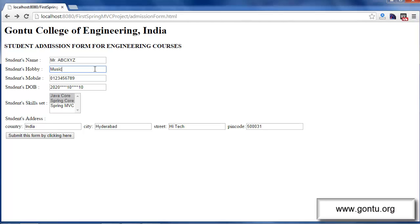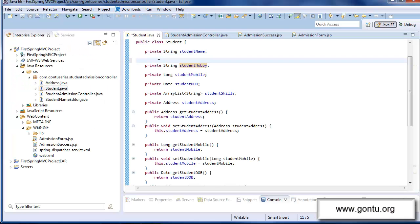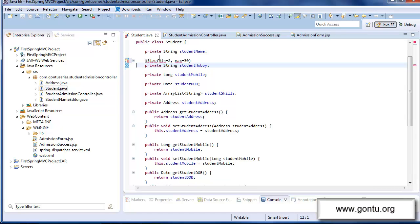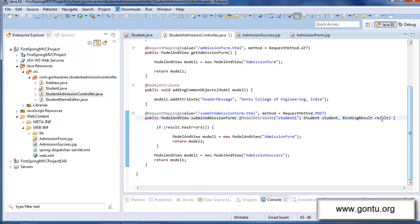So how do we achieve this? Spring MVC framework says: you can achieve all such form validations very easily in your Spring MVC project with the help of annotations. For this form validation, you simply need to put the Size annotation on top of the student hobby field. With this annotation on the student hobby field, you're conveying to Spring MVC: whenever you perform data binding for student hobby and the value has a length less than two or more than 30, treat that as a data binding related error and put it into the binding result reference.